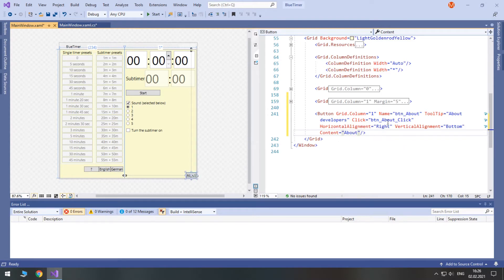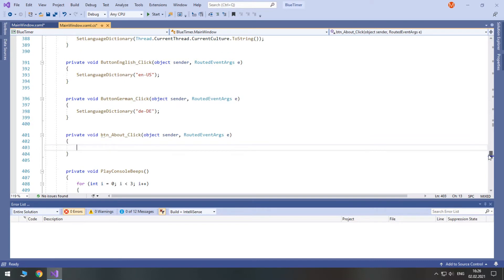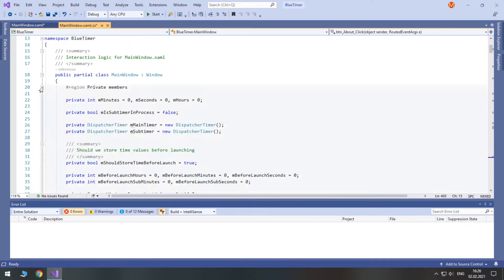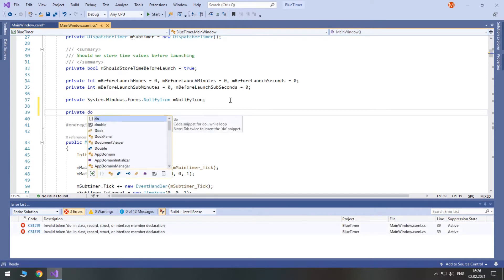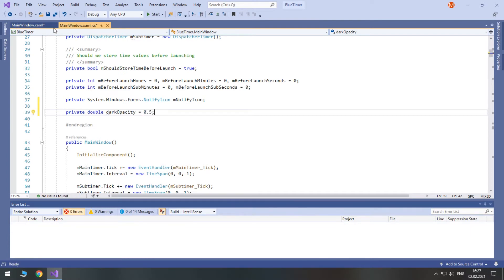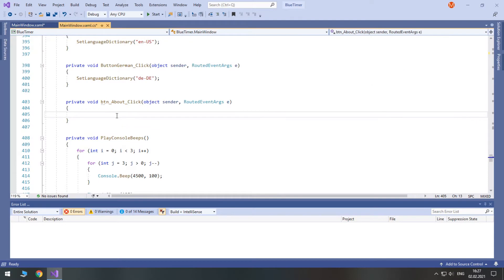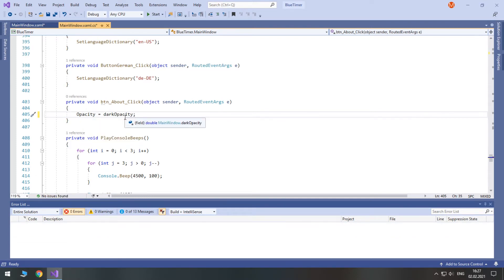Now, let's navigate to its click event. In order to make our fading reusable multiple times in different places, I will create a private double variable. It will be called 'dark opacity' and it will be equal to 0.5. So let's return to our click event — here when we press this button, we first change the opacity of this window to our variable dark opacity. By default it is 1 and it will become 0.5.